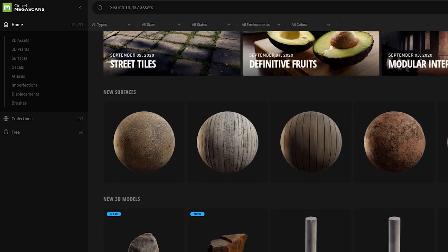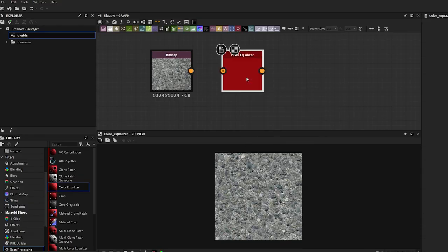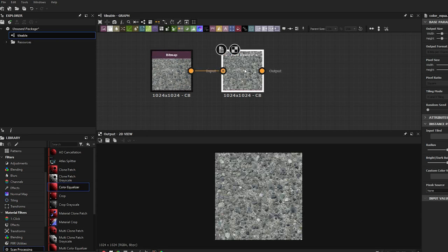We have Megascans, we have textures.com, we even have Substance Designer — we can create textures from scratch procedurally. And these are great points, and I do use these resources myself all the time. But I want to talk about those in a different video.